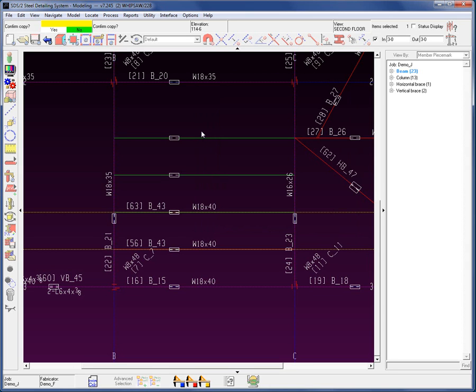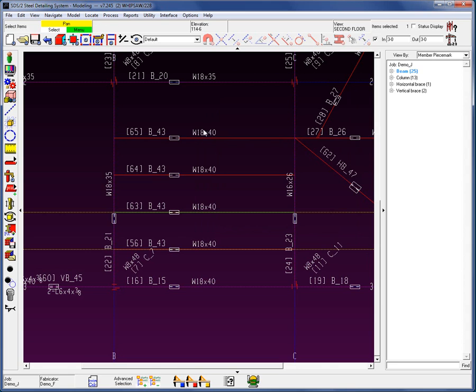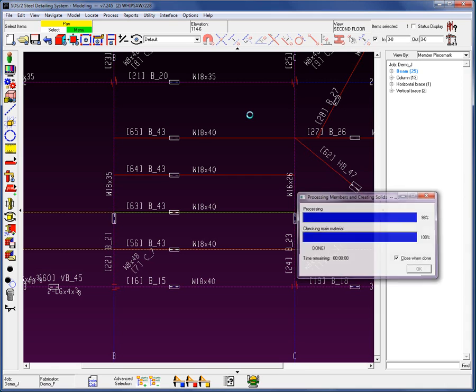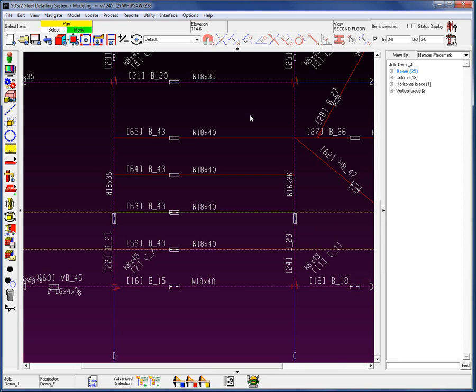Again, it's going to prompt me to confirm the copy. Yes. Now, you'll notice that these piece marks here are maintained. One thing I would like to mention is that after a process, if there were something different about these members, for example, what they were connecting to, that piece mark would be changed. Let me demonstrate.